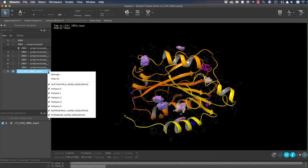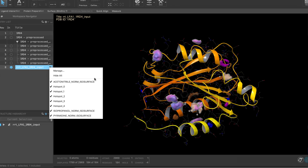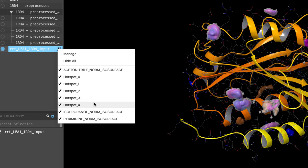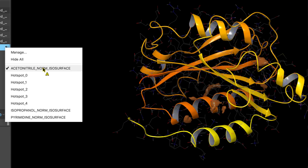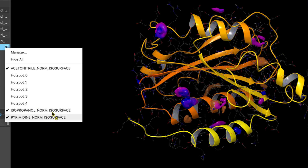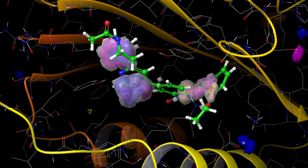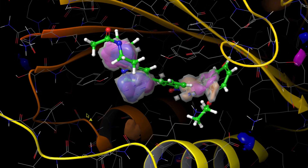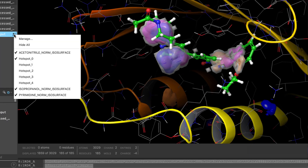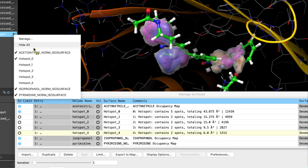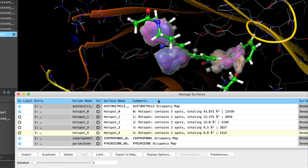The mixed solvent MD results now introduces hotspot detection. Overlapping probe densities can indicate areas of biological interest, such as potential ligand binding sites. These regions can then be ranked based on their hotspot score.